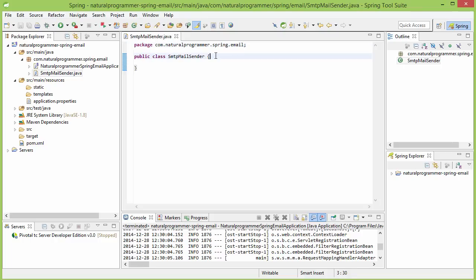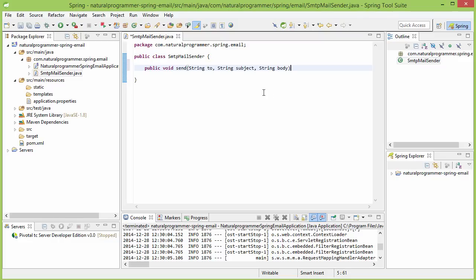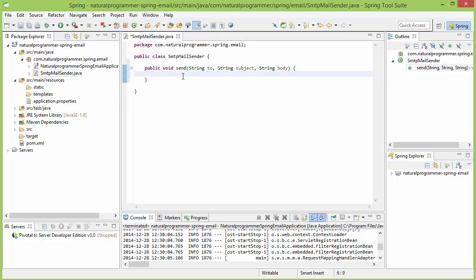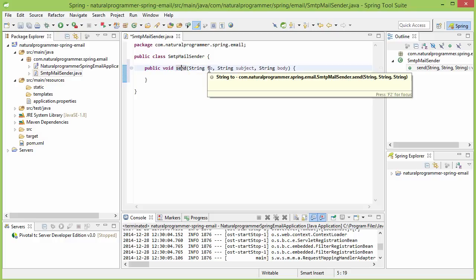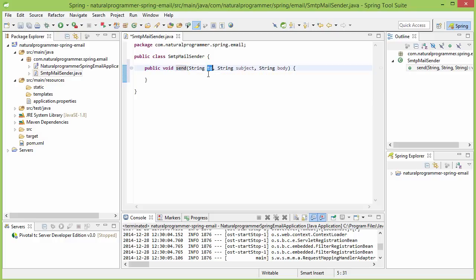In this class, let me write the method which we are going to use for sending emails. This is a simple send method. We will be calling this method with a 'to' parameter which will be the email ID of the person to whom the email is going to be sent, then a subject, and then a body.